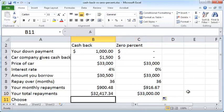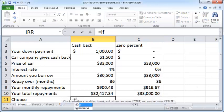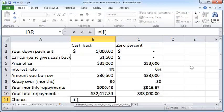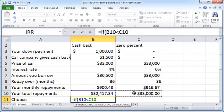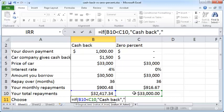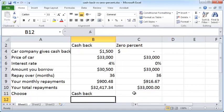So what should you choose? We can write a logical function: equals IF — if the cash back total is less than the 0% total, then choose cash back; otherwise, choose 0%.